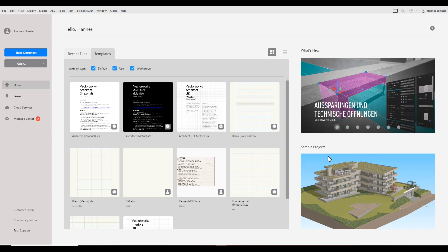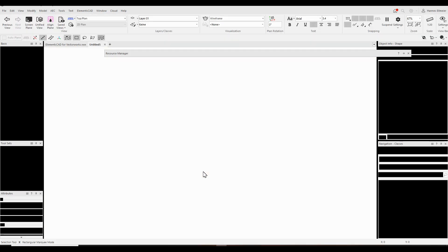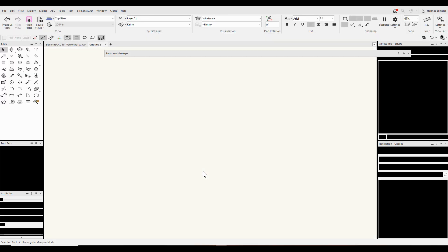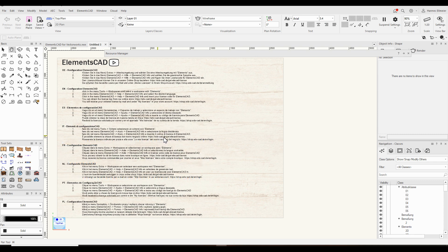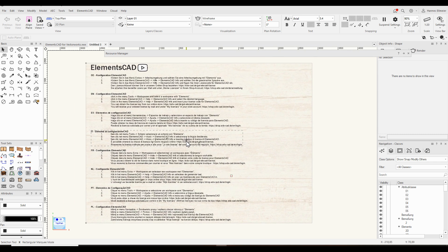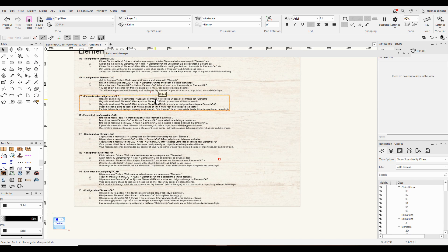Hello everybody! In this video I want to show you the main features of the cabinet maker tool that's part of the module Elements CAD for Factorworks.